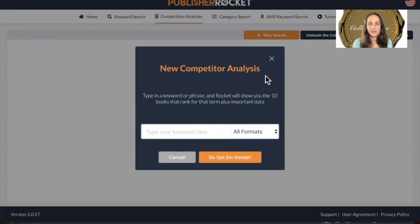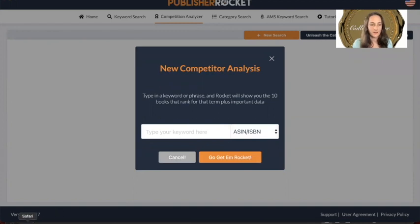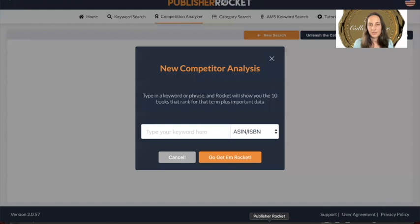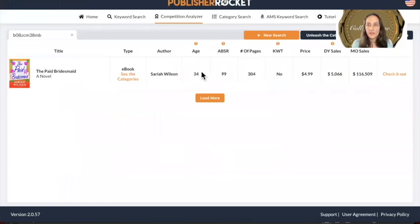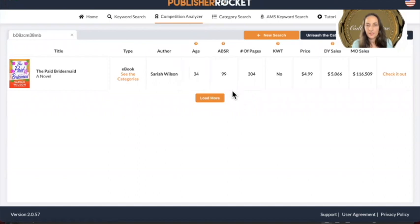Maybe you put in an ASIN, or a keyword and phrase. In Publisher Rocket, if I search for a title or by ASIN — this is showing what the price is, and here it says where it's ranking in the Kindle store, so it's doing quite good. It's been 34 days.